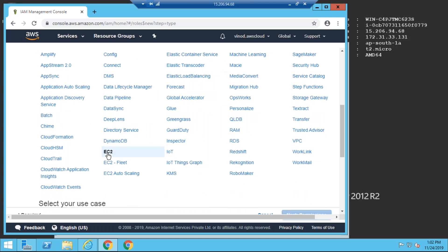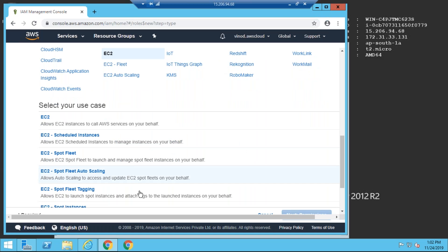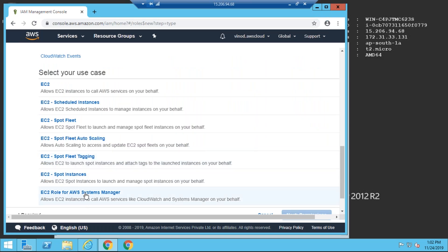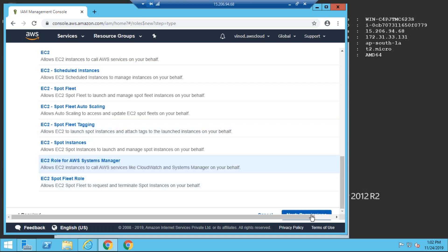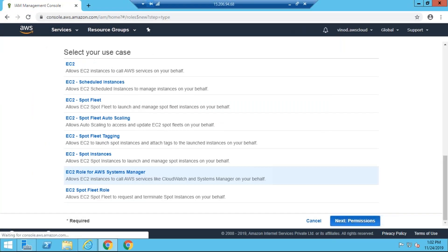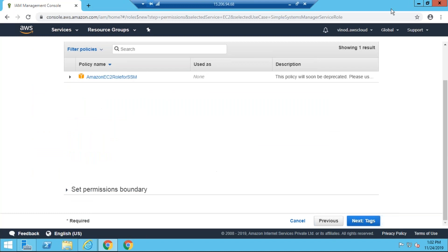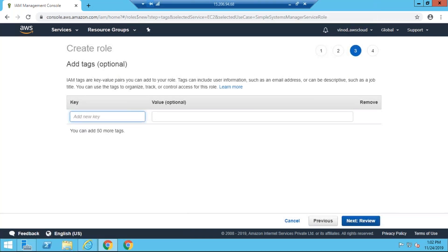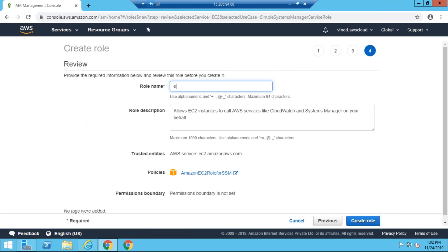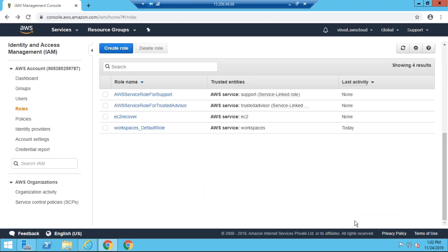I am selecting EC2 here, and we can see this EC2 role for AWS Systems Manager I am selecting. I am creating the role. After that I have to attach a policy for this, so I am completing this. I am giving the role a name like EC2 Recover.